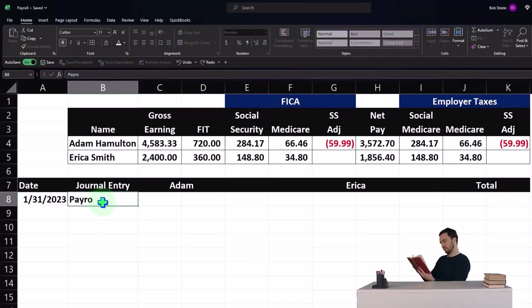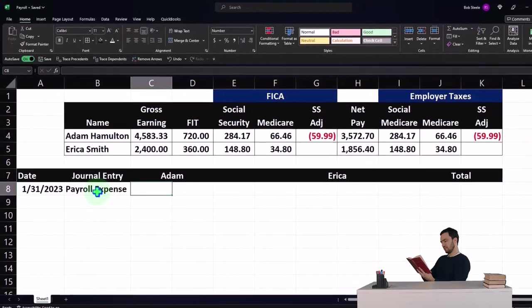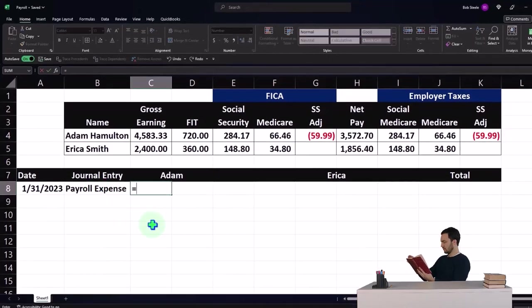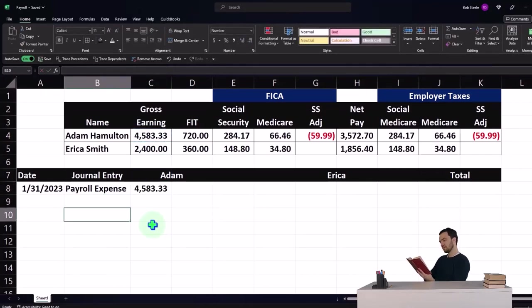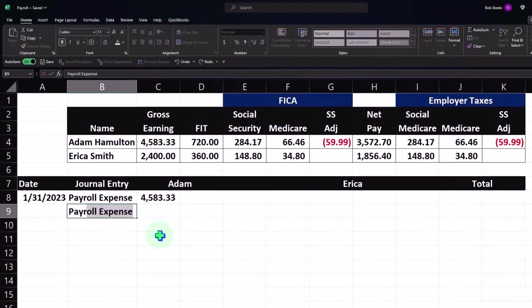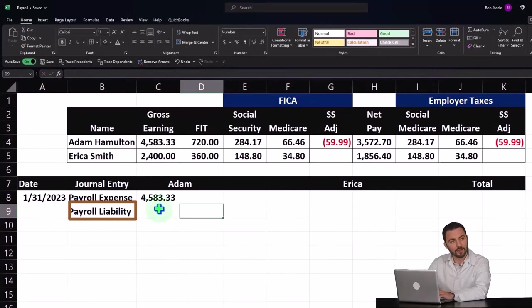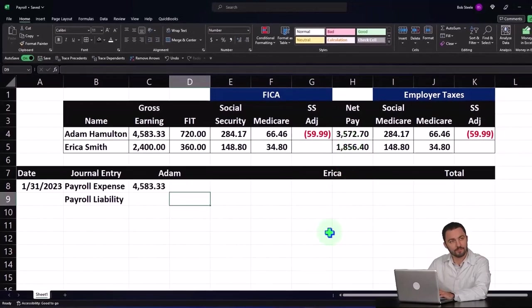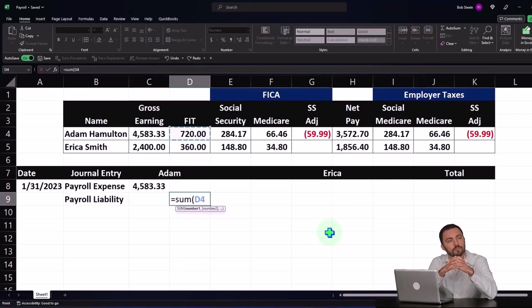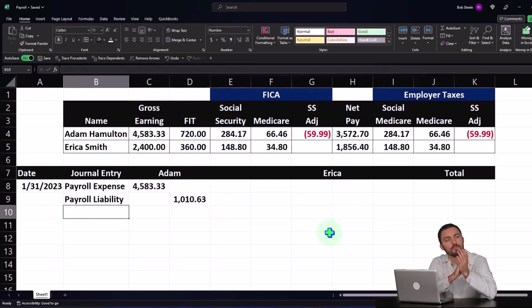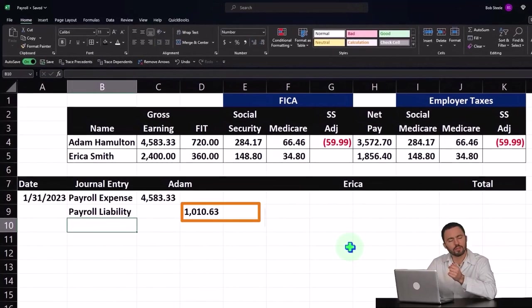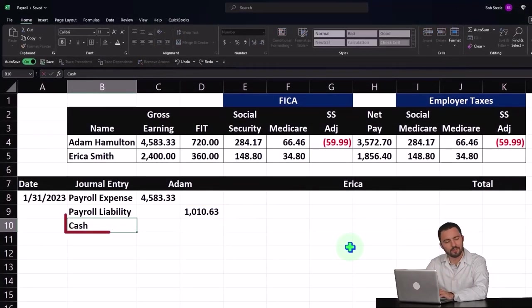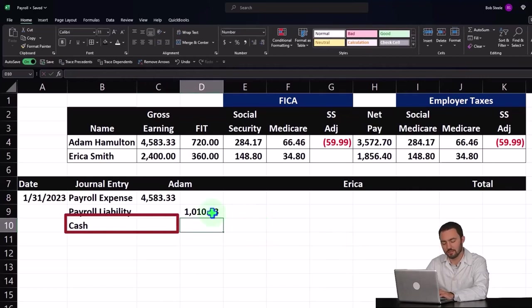The journal entry for Adam: payroll expense is going to be the total that Adam earned — 4583.33. But I'll put the payroll liability up here, meaning we didn't give him 4583; we only gave him 3572.70 because we withheld the sum of FIT, Social Security, Medicare, and then this adjustment. Then we had cash — the checking account — which needs to be a negative.